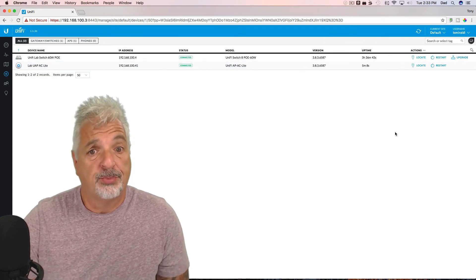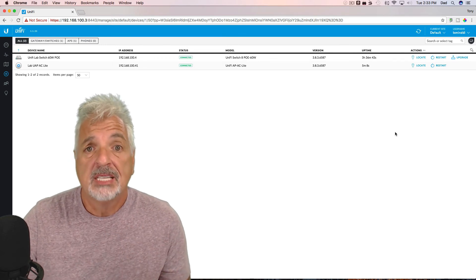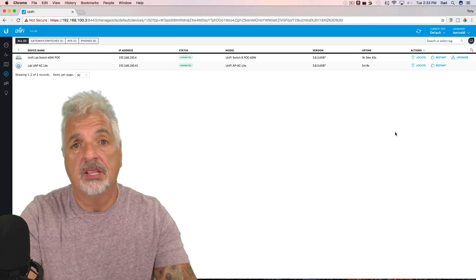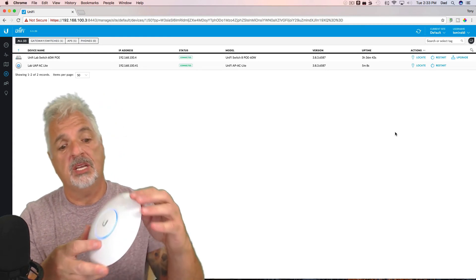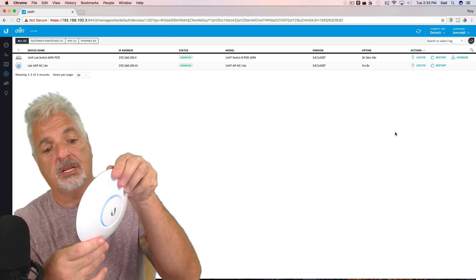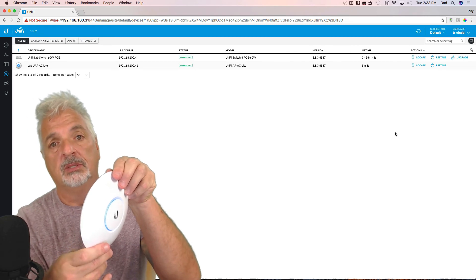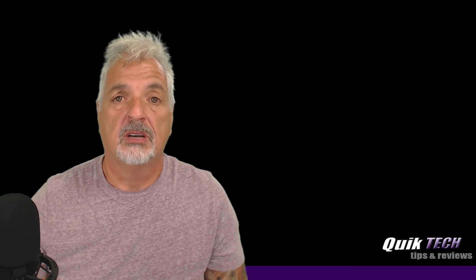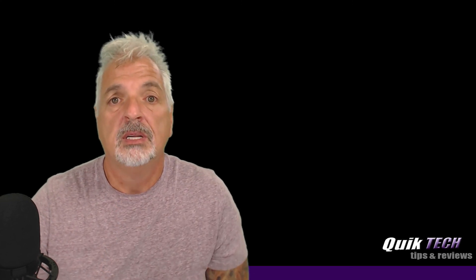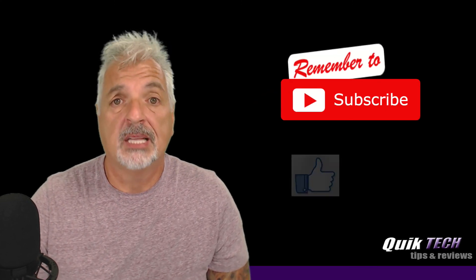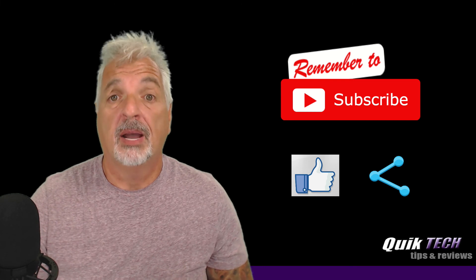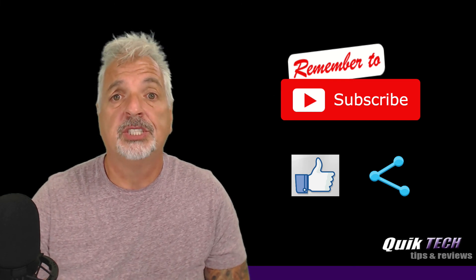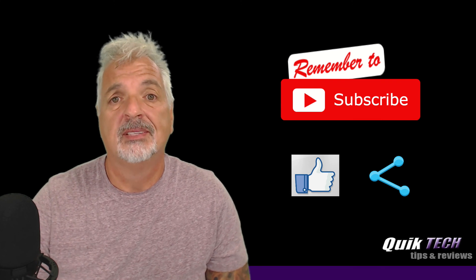And that's pretty much it, guys. We've factory reset a UAP-AC Lite from one controller and adopted it in the new controller. You can see the device is adopted and it's got a solid blue status light. If you like this video, please give it a thumbs up, subscribe to my channel, please like and share. My name is Tony with Quick Tech Solutions — as always, thank you for watching and see you next time.